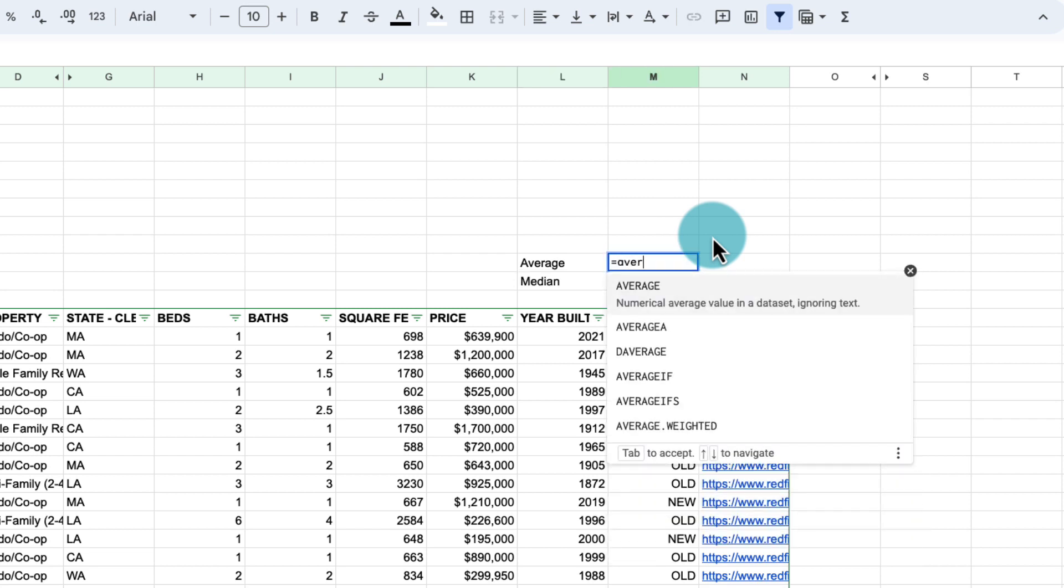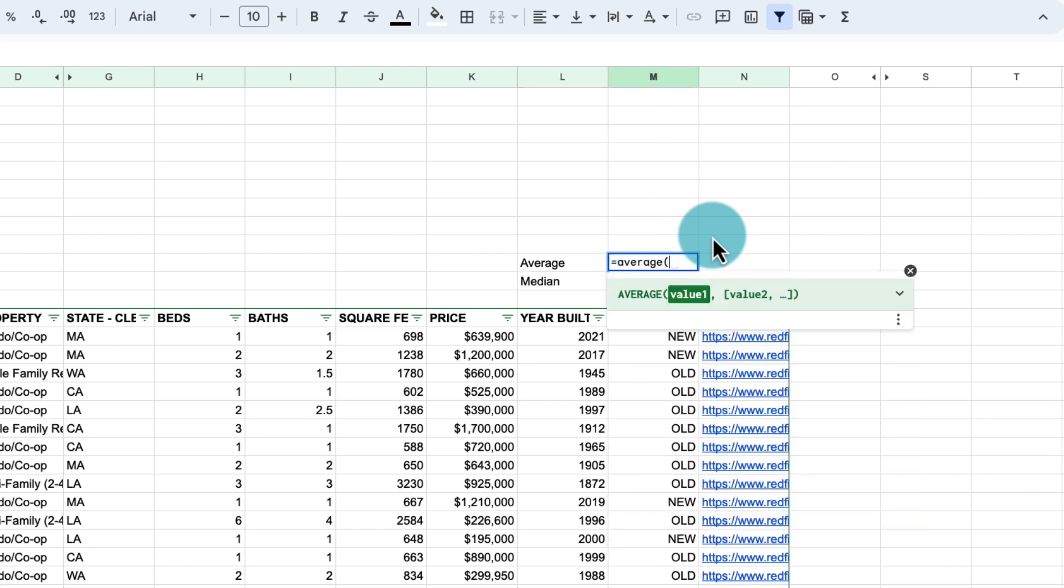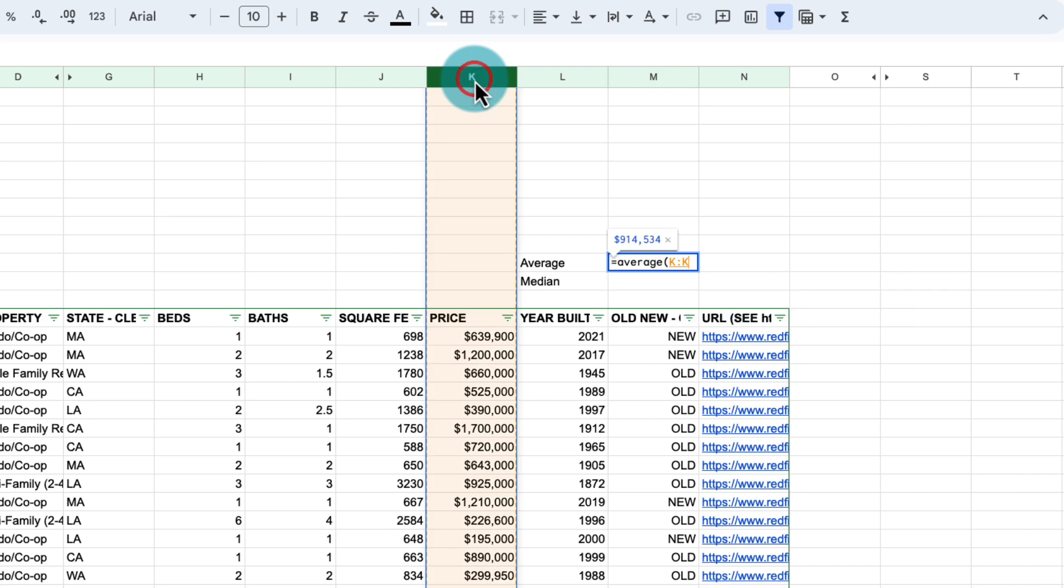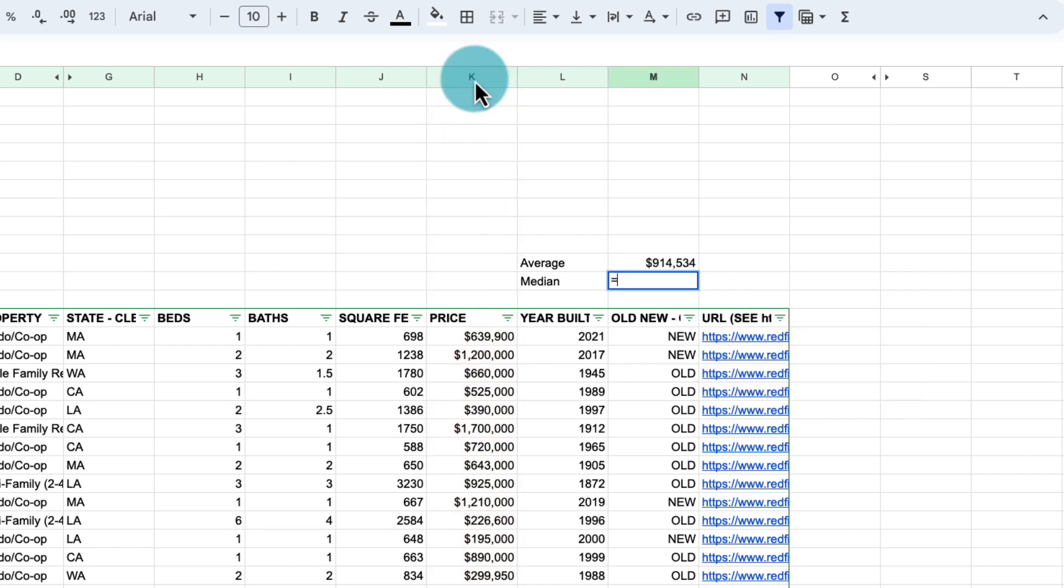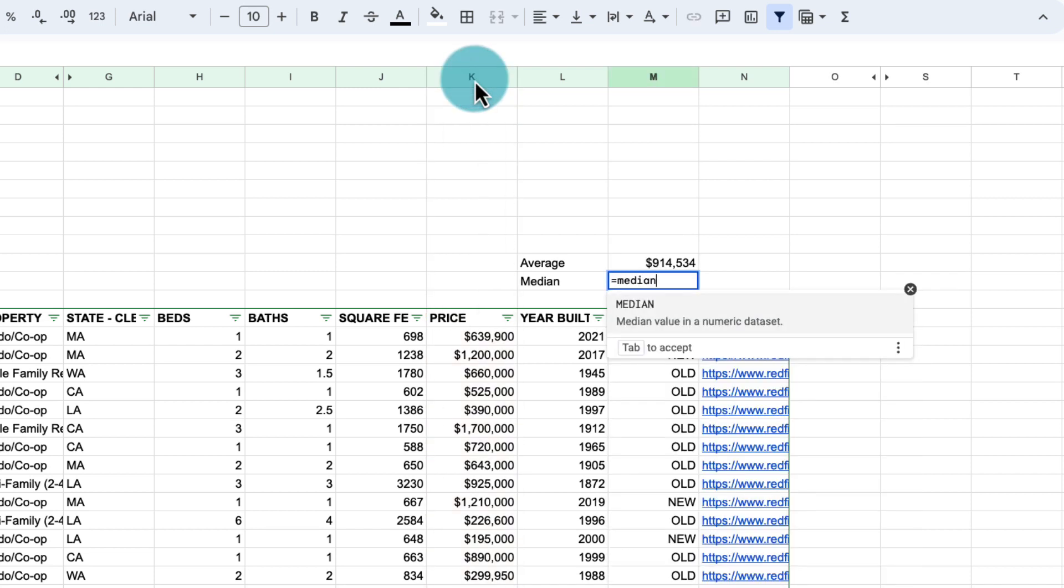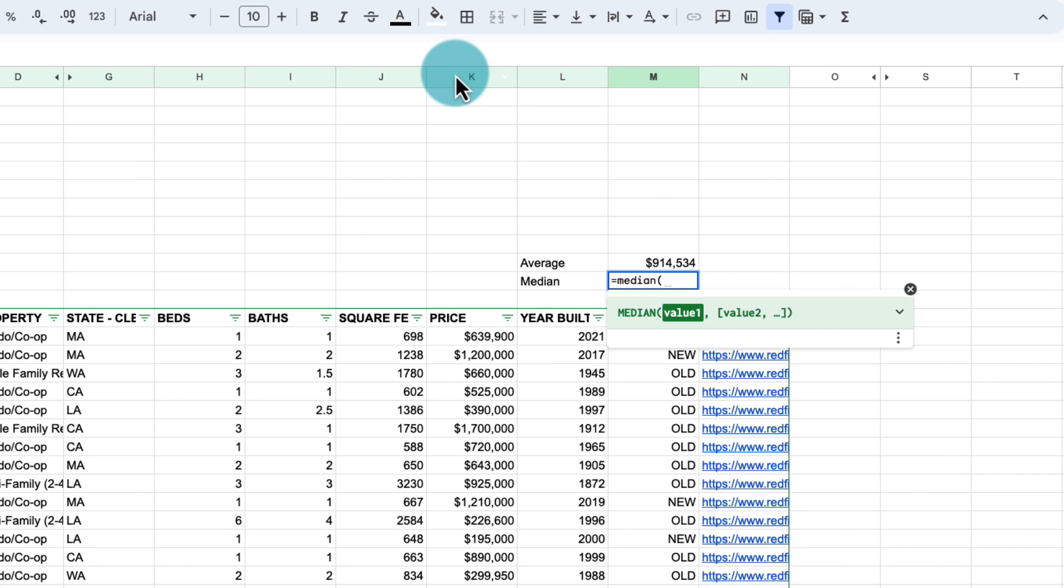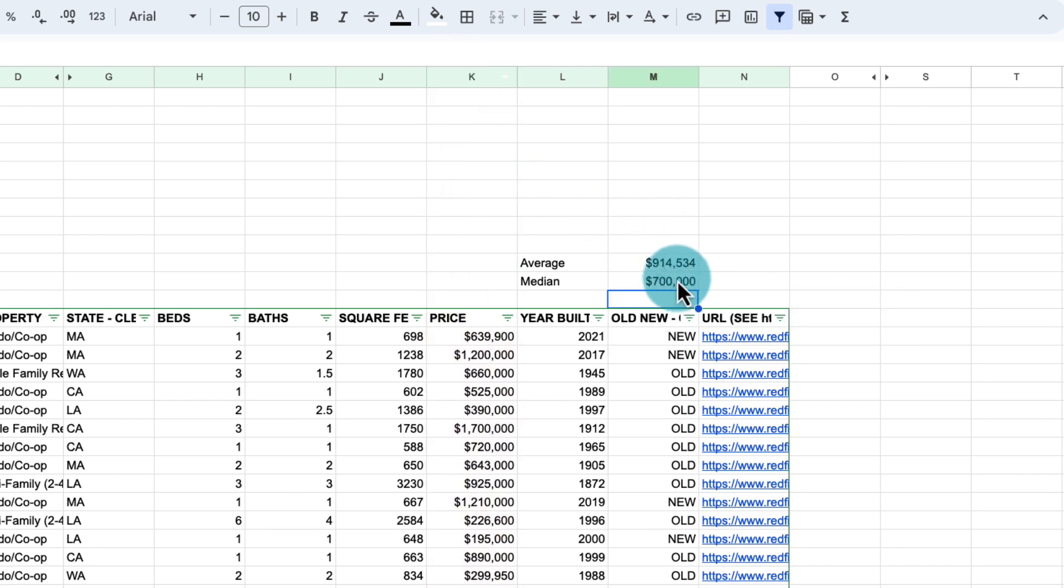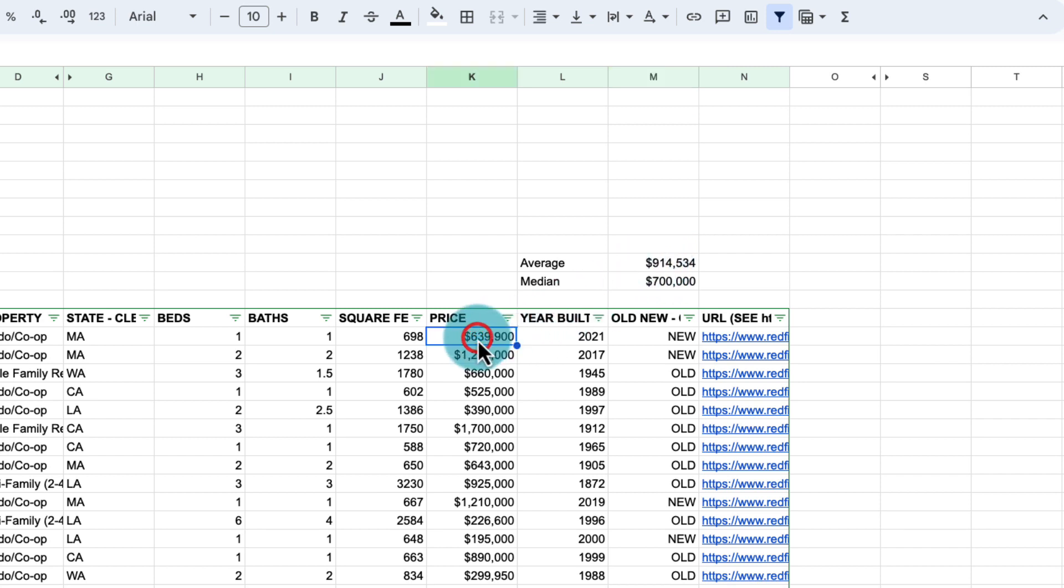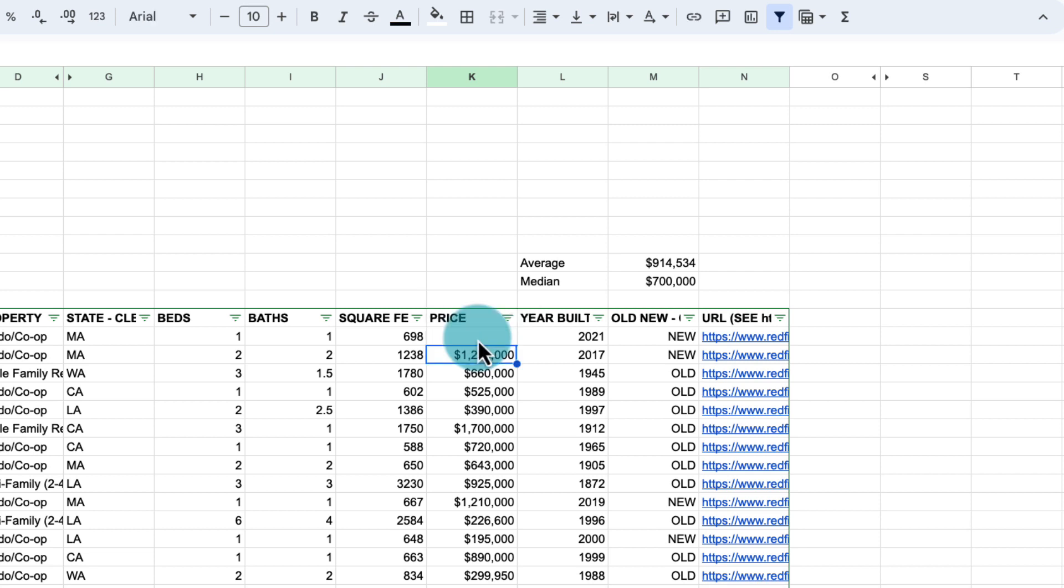So for the average, we're going to select the average of this whole column. And then we have also the median of that whole column. So what happens is we can see that our median is 700,000 compared to 900, almost a million dollars in the average. Now let's say that, for example, we have a property that has a very high price like 10 to the power of 10. So that property affects the average from almost a million dollars to $10 million while the median stays the same.